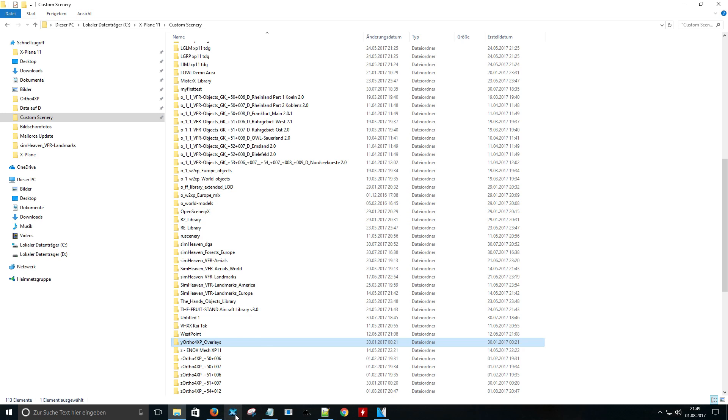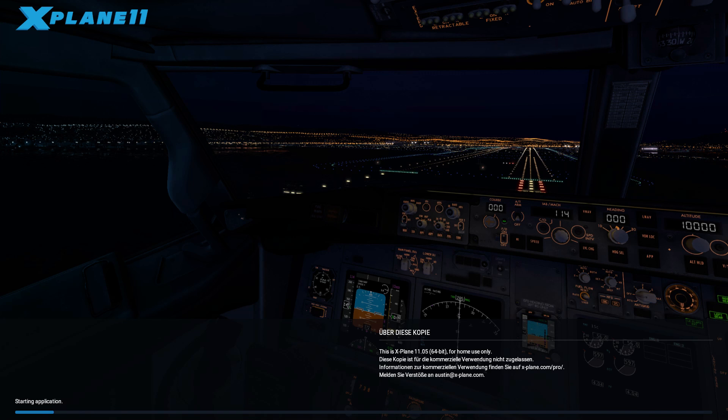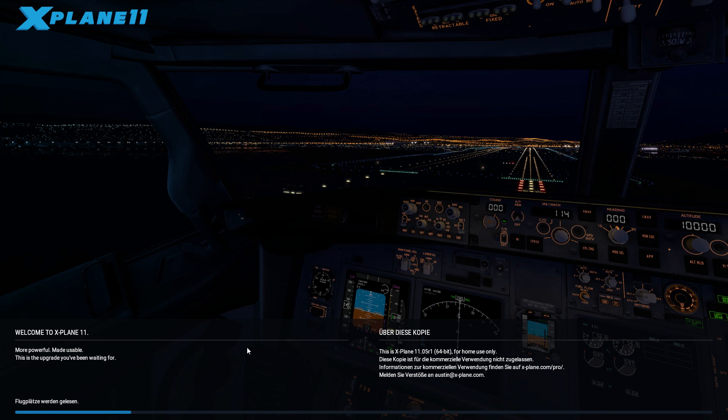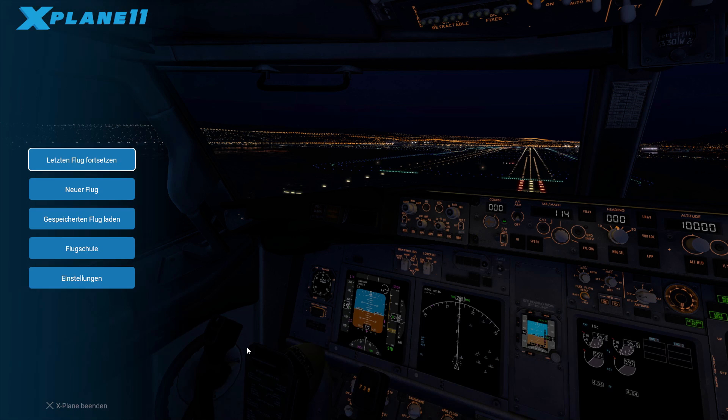Now we will start X-Plane to update the .ini file. We will close it.